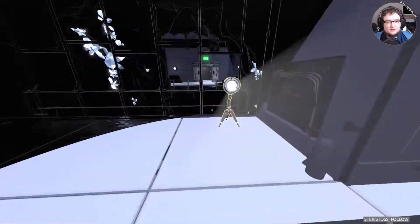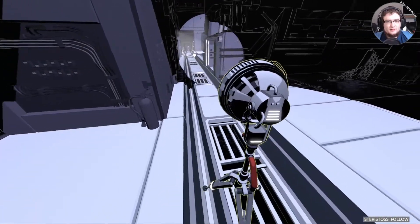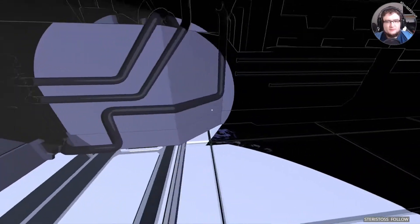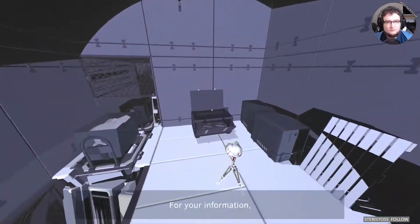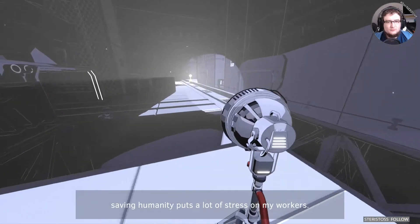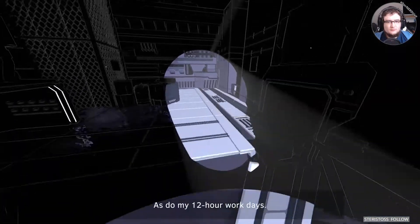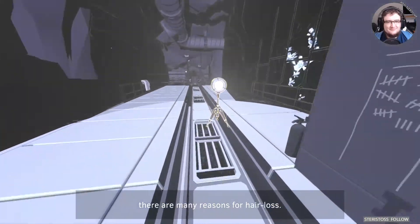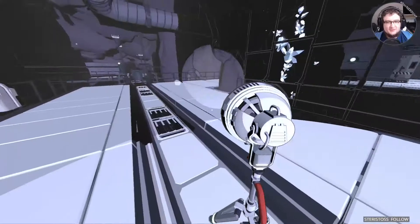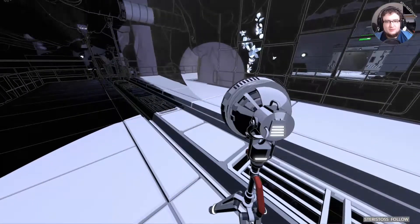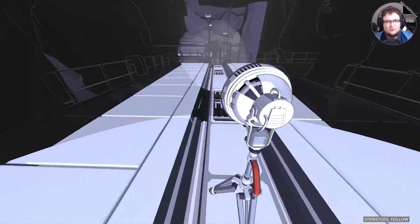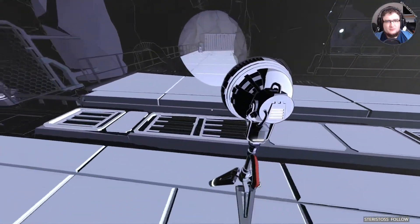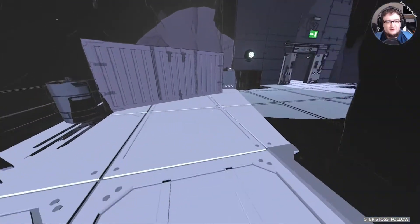For your information, saving humanity puts a lot of stress on my workers, as do my 12-hour work days. Point is, there are many reasons for hair loss. My name is Cave Johnson. Or something like that.